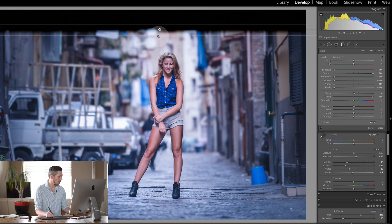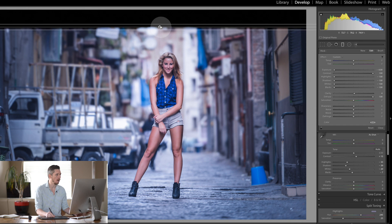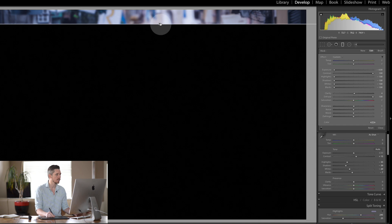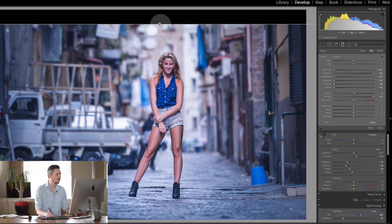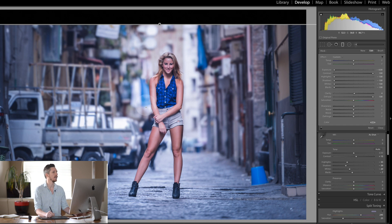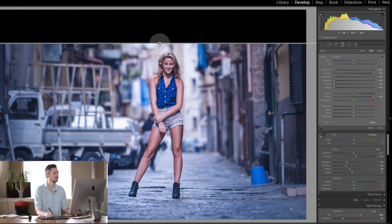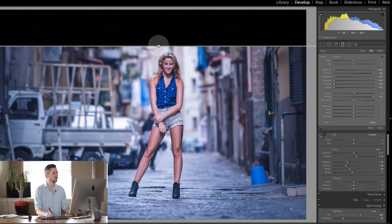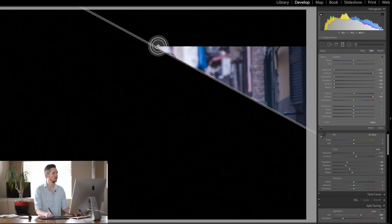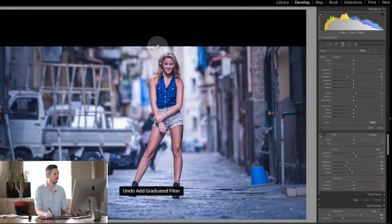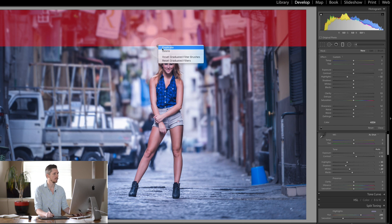And then by holding shift and dragging up, you're going to drag this until it is right on the line. There you go. So now we've created this great bar. So all we're going to do now is duplicate this.